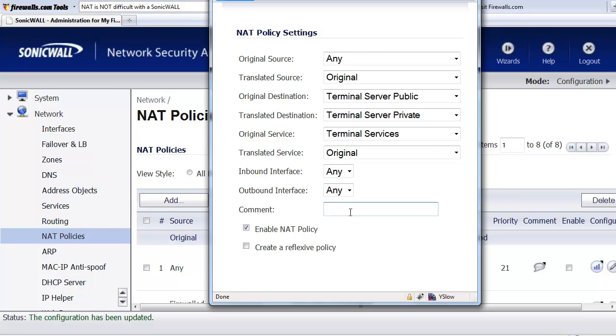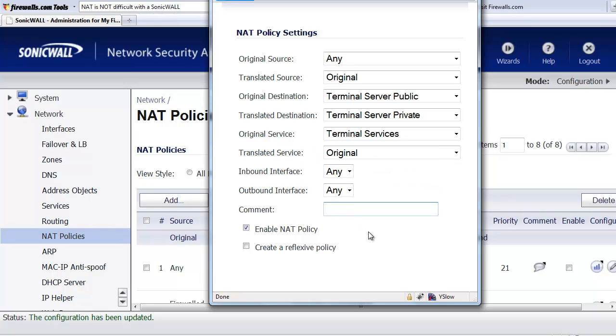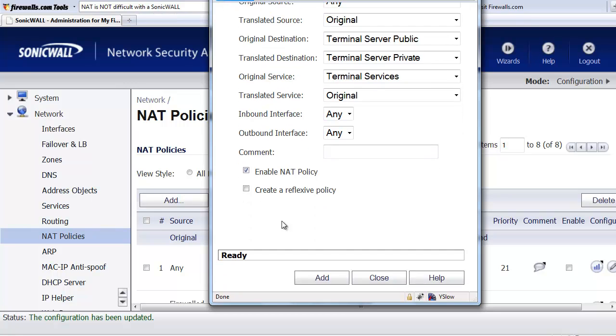Then you can enable a comment to describe what the NAT policy is, if you like. Then the last two options, we can enable the NAT policy. Of course, by default, that's selected. So as soon as we select add, it's going to go ahead and implement that policy.